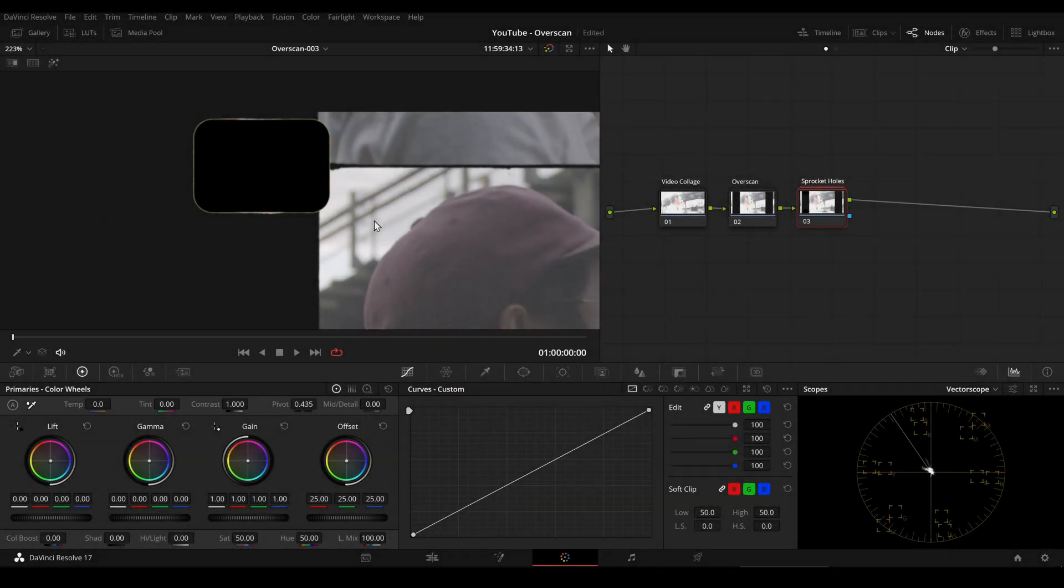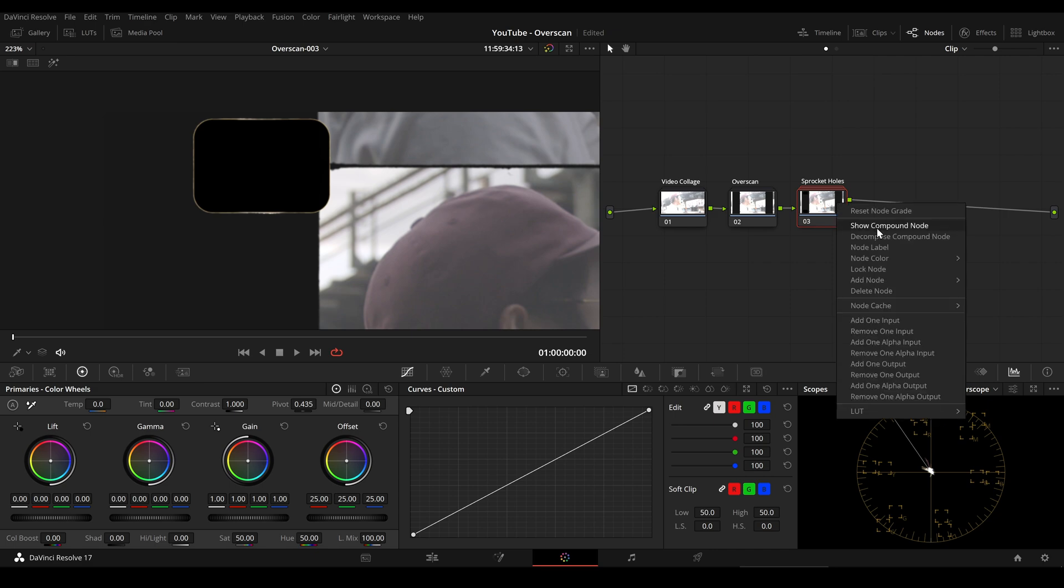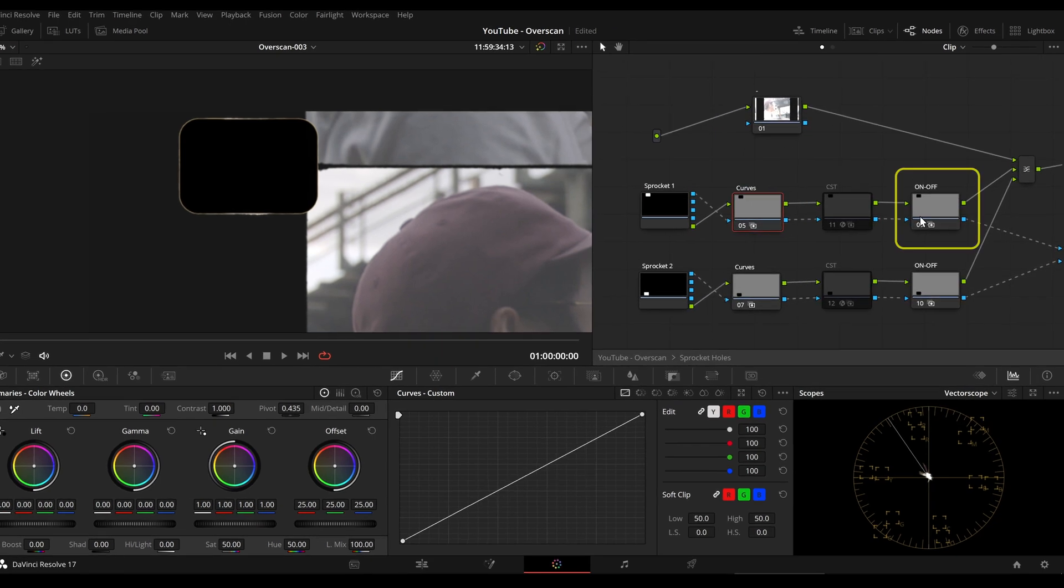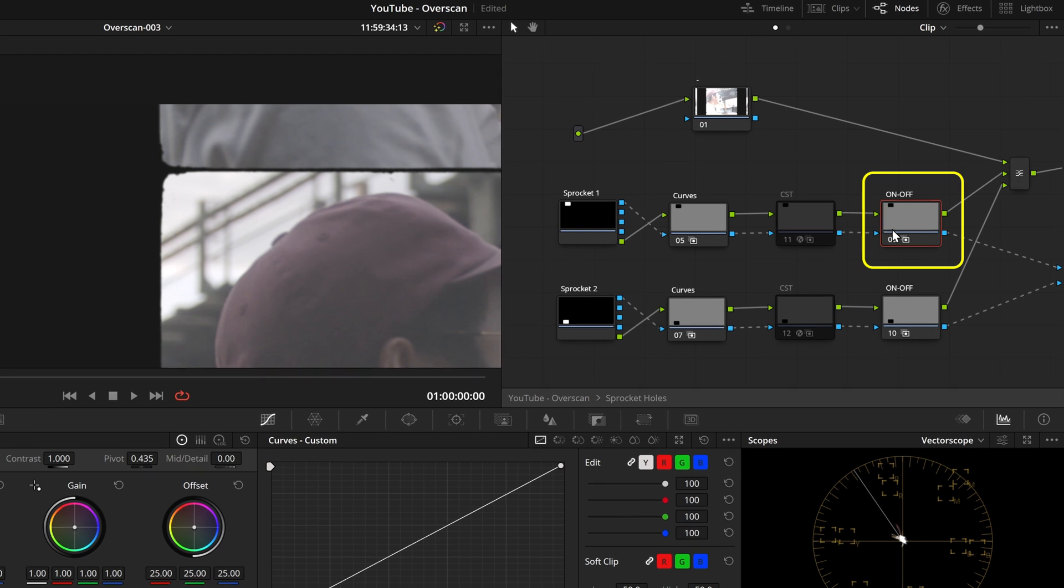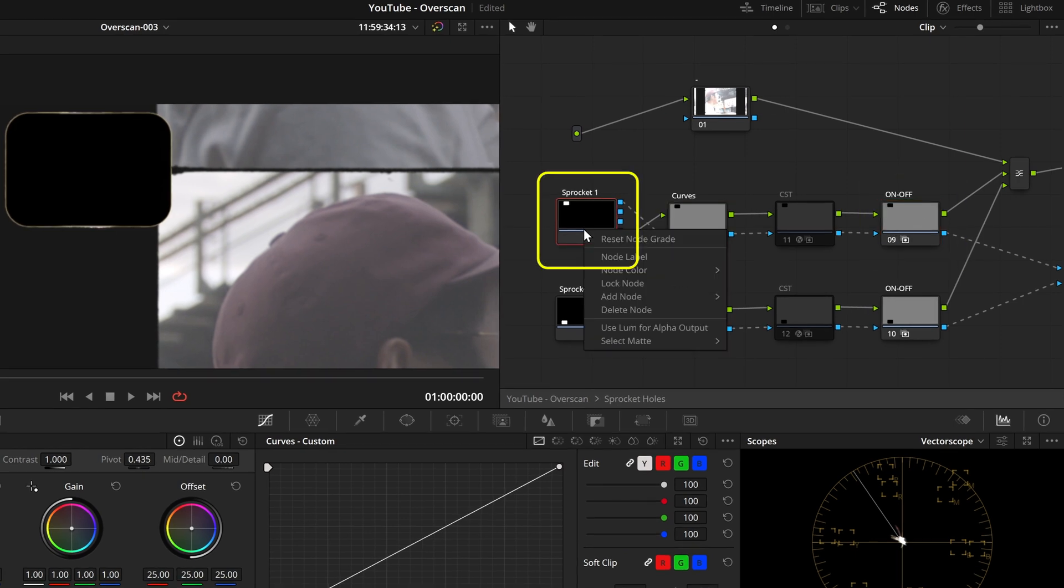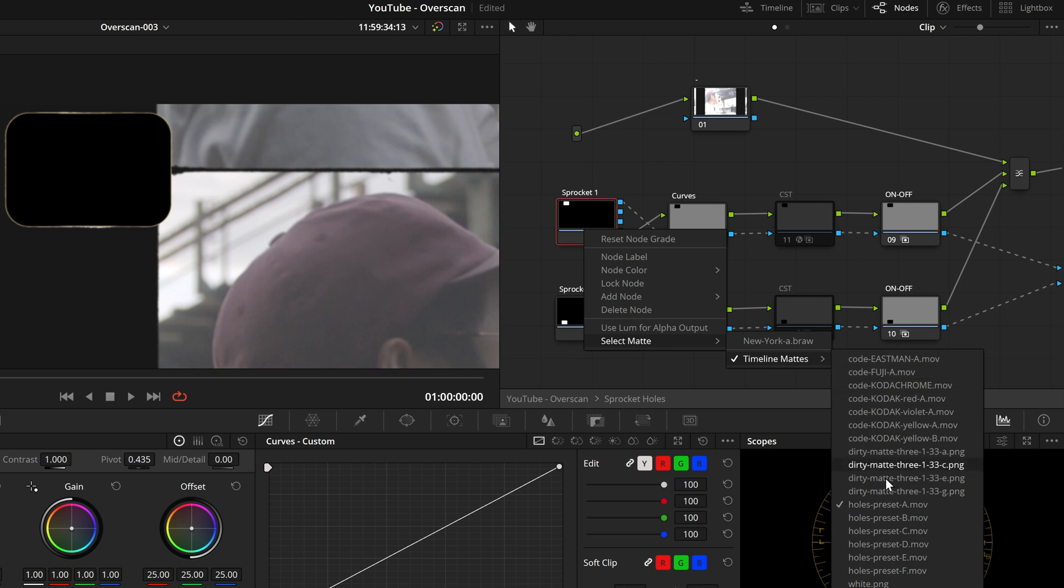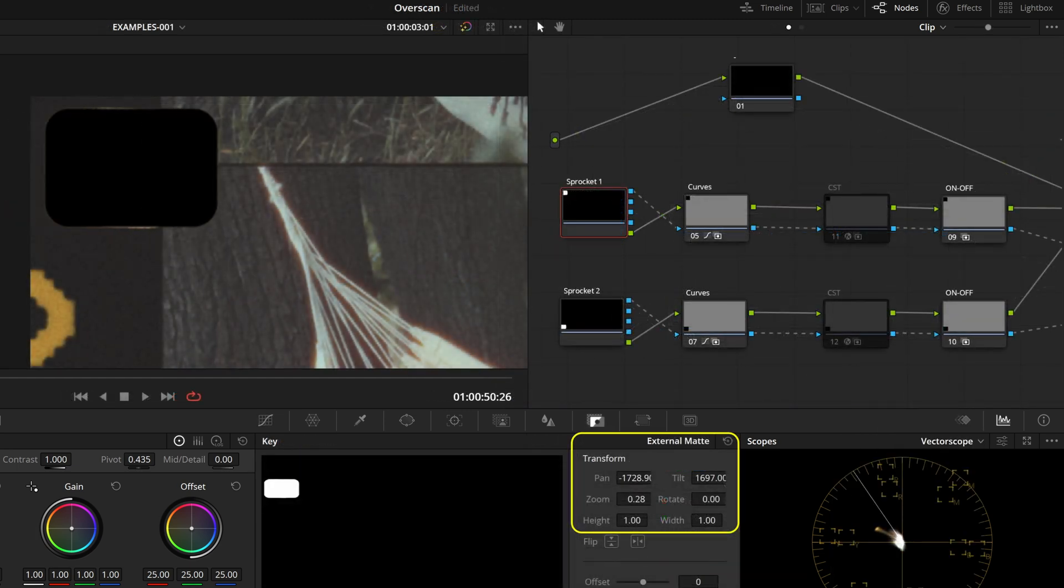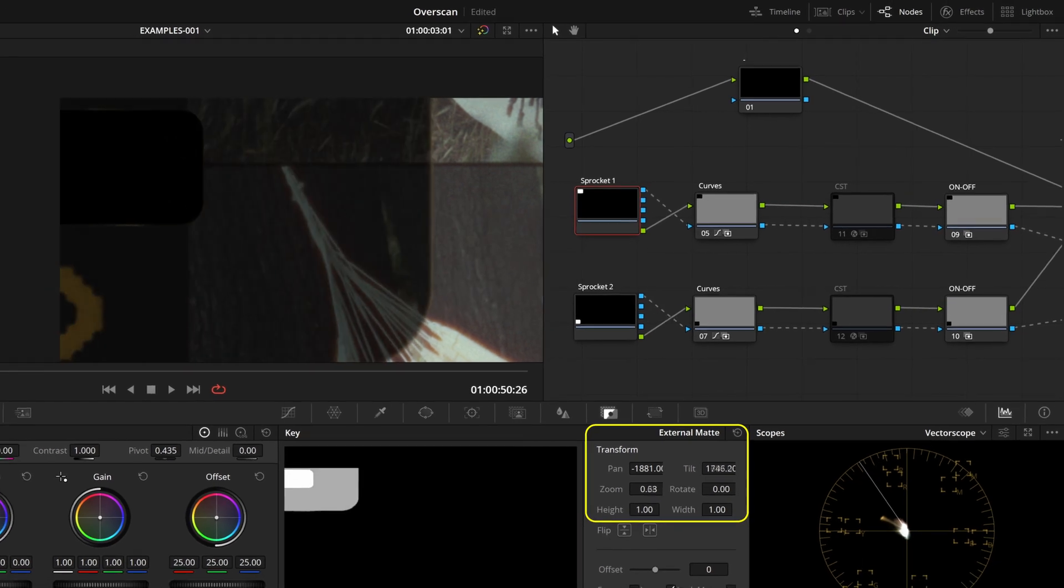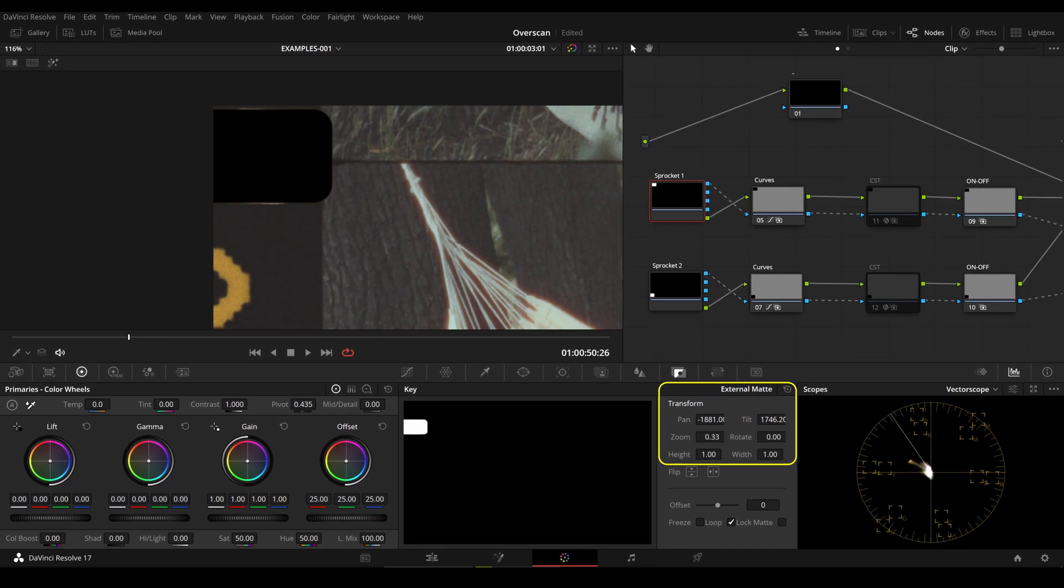Let's take a closer look at the sprocket holes. Inside the compact node with this node here, we can toggle sprocket holes on and off. Right click the first node to select different sprocket hole presets. Under external matte, we can also do further adjustments and move the holes more towards left or right, up and down and also make it bigger or smaller.